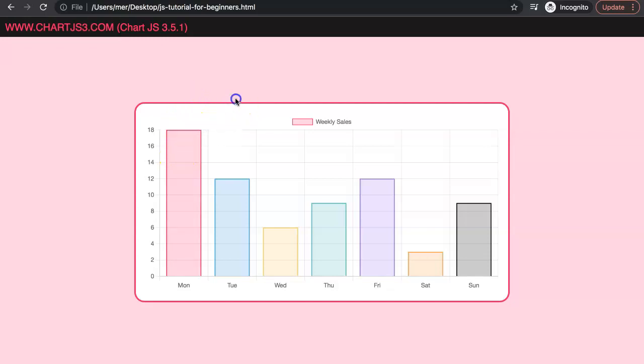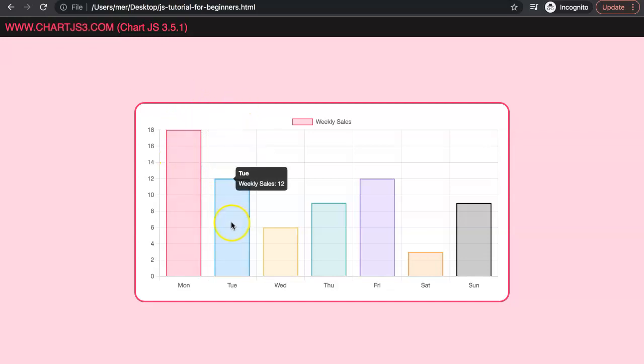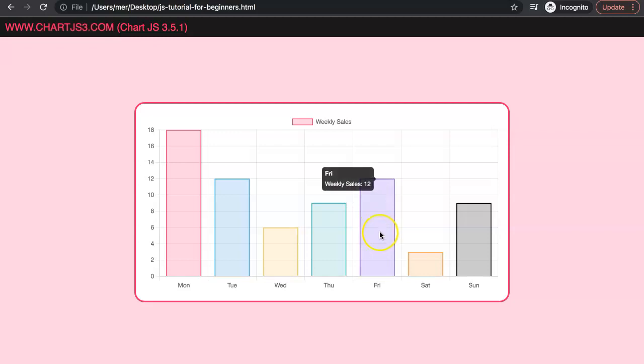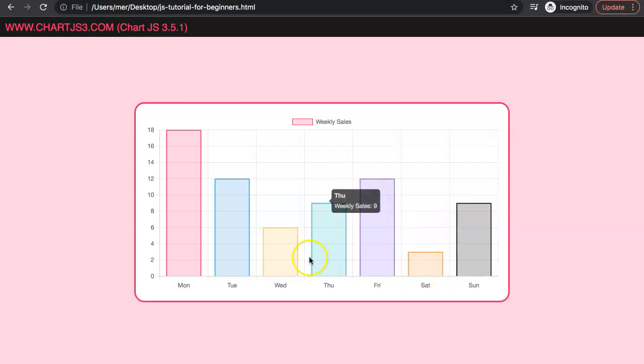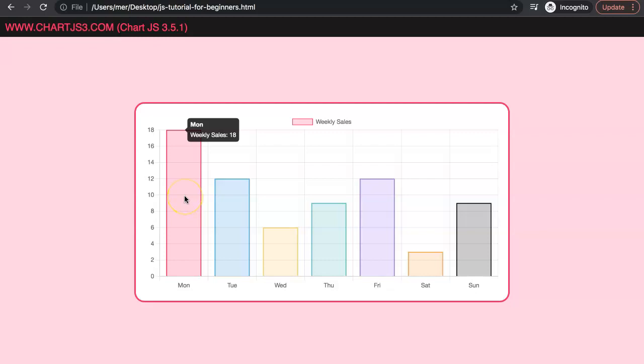In this video, we're going to explore how we can remove the tooltip color boxes as you can see here. Sometimes you might want to remove them because they might not always have value. We're going to show you exactly how to do it very quick.